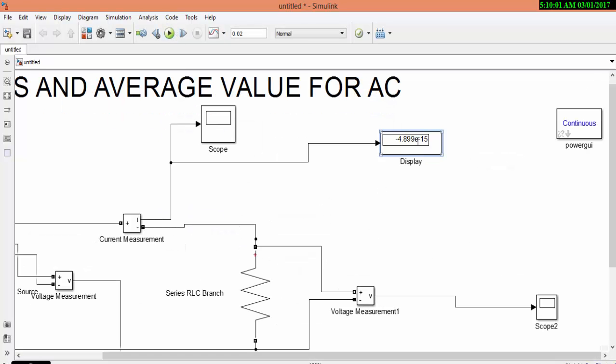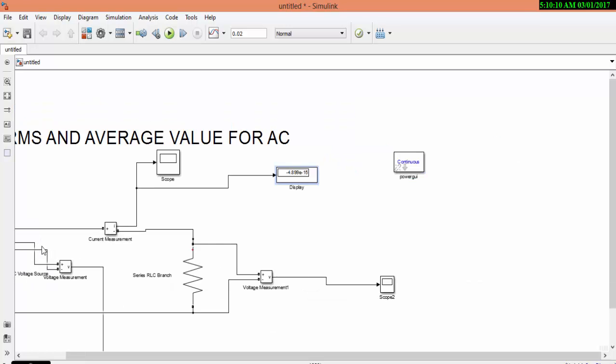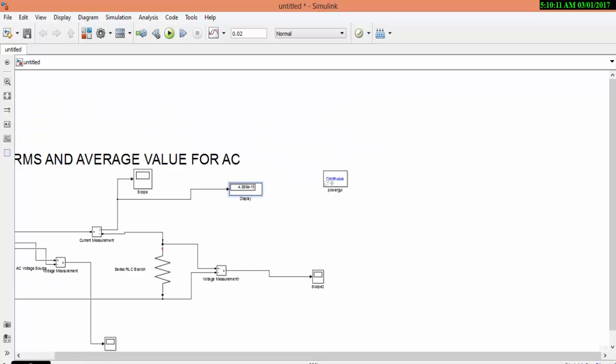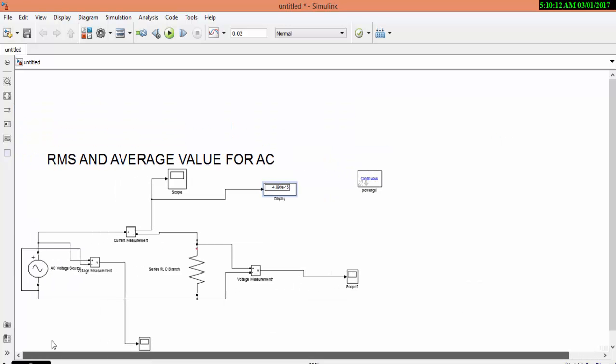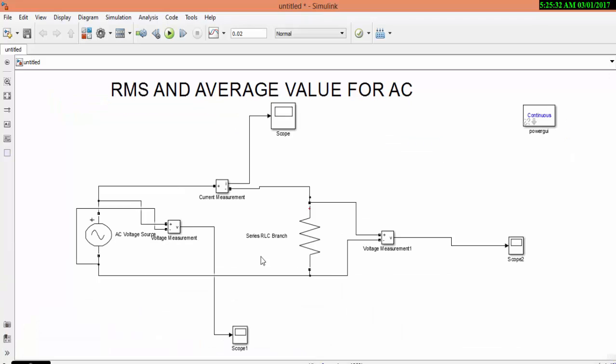Now you can see that when I simulate the circuit in the display, I get negative value because it is an alternating parameter. And hence to measure this alternative parameter, I should need RMS block and average block.